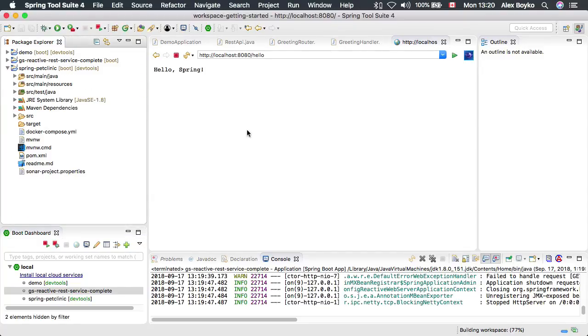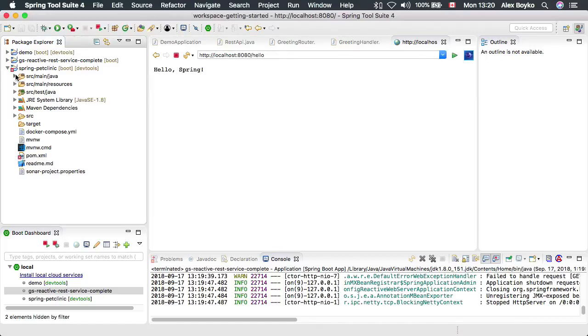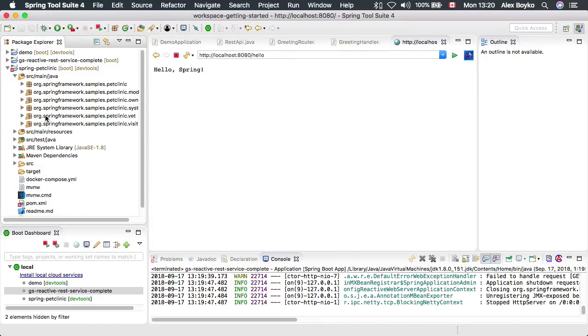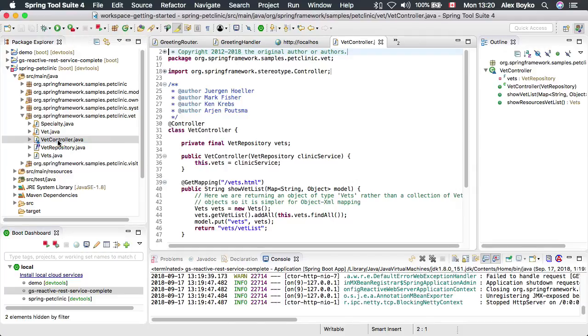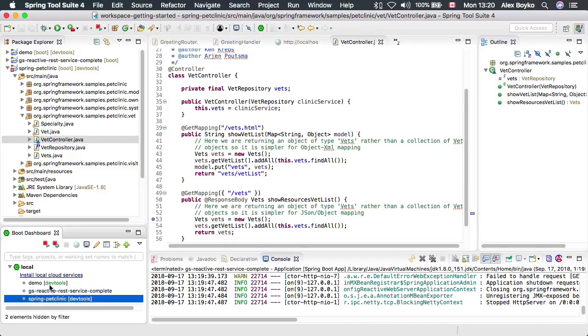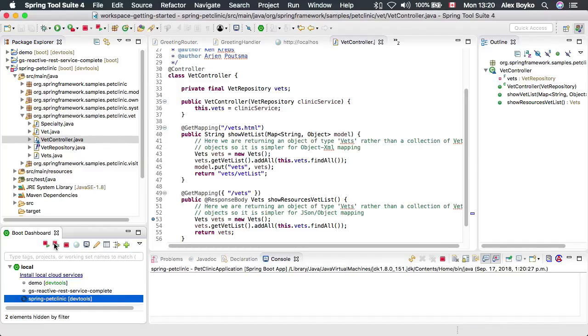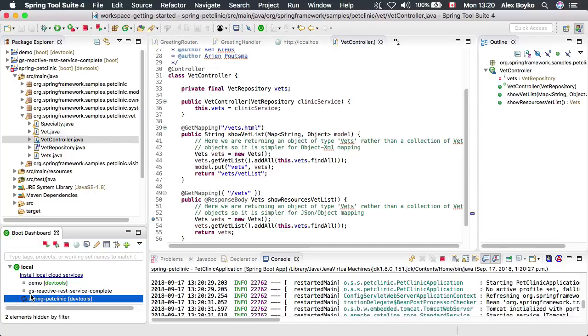We could explore this project a bit and we could see if we could put a breakpoint and stop here, for example. Let's start the project in debug mode. It takes some time to create launch configuration. It's being set up.